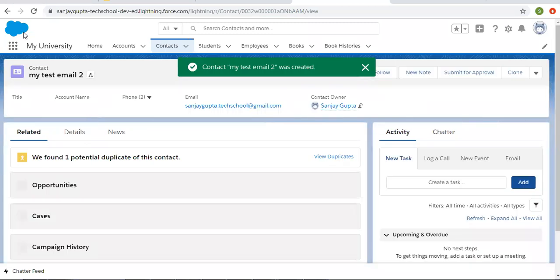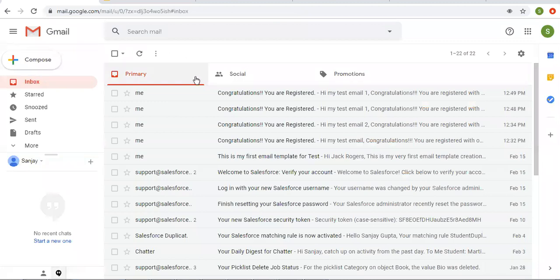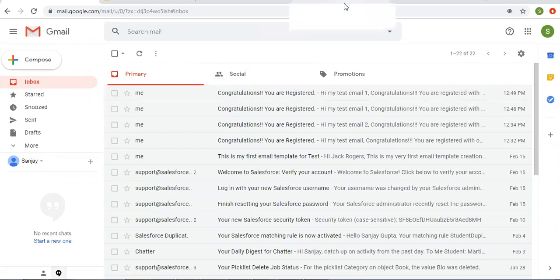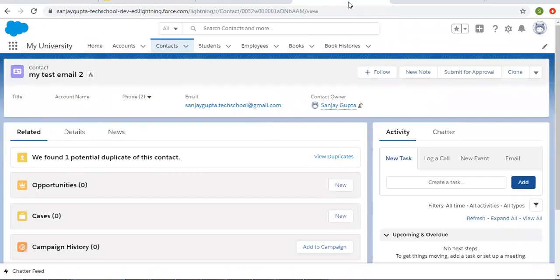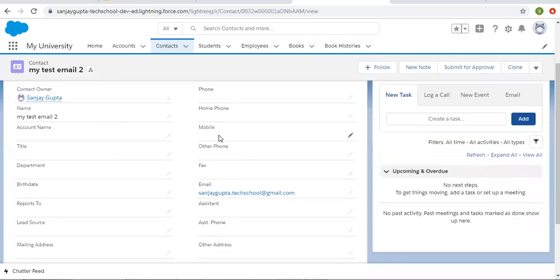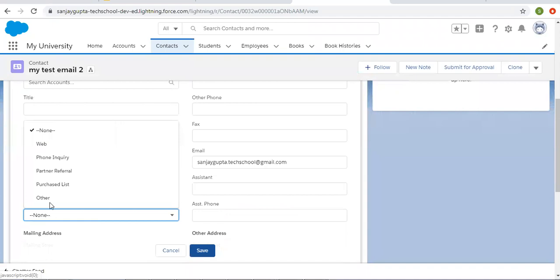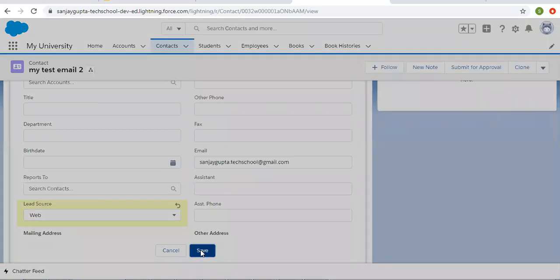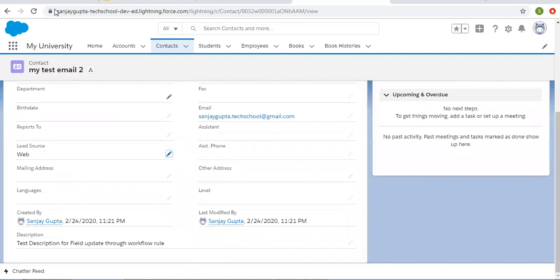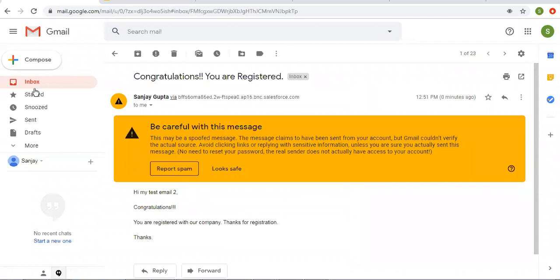The new contact 'My Test Email Two' has an email address provided but no lead source — it's blank. I click Save, and the rule criteria does not match, so there is no email in the mailbox. Now I go back to that contact and edit the lead source to web, and it sends an email — you can see it arriving in the mailbox.